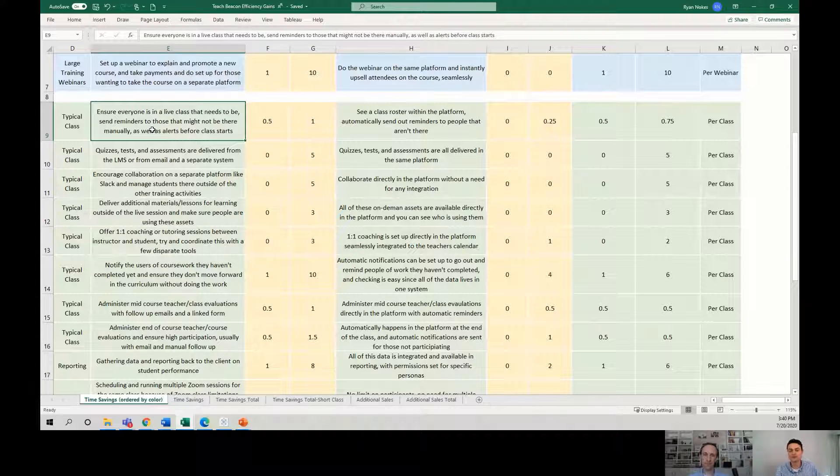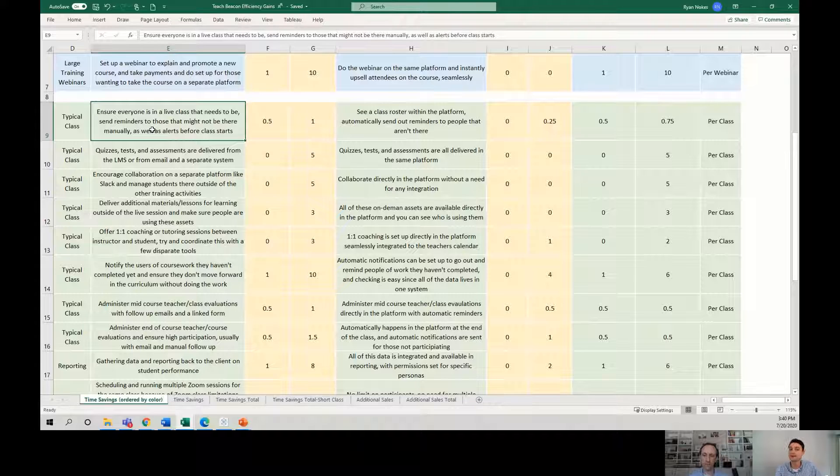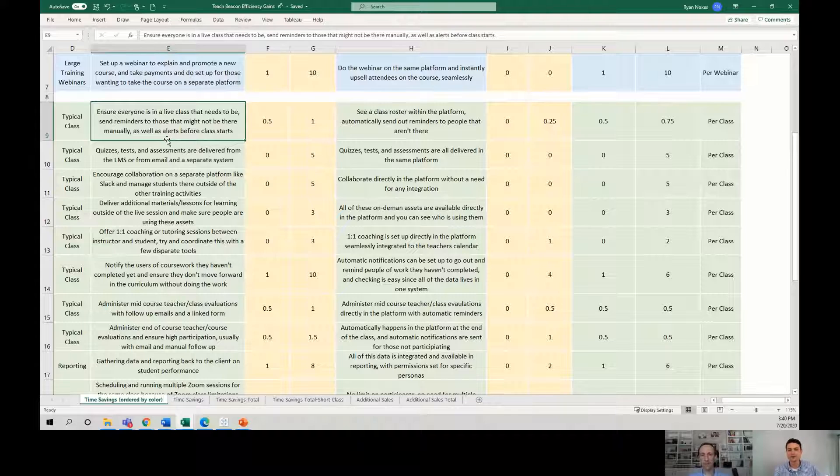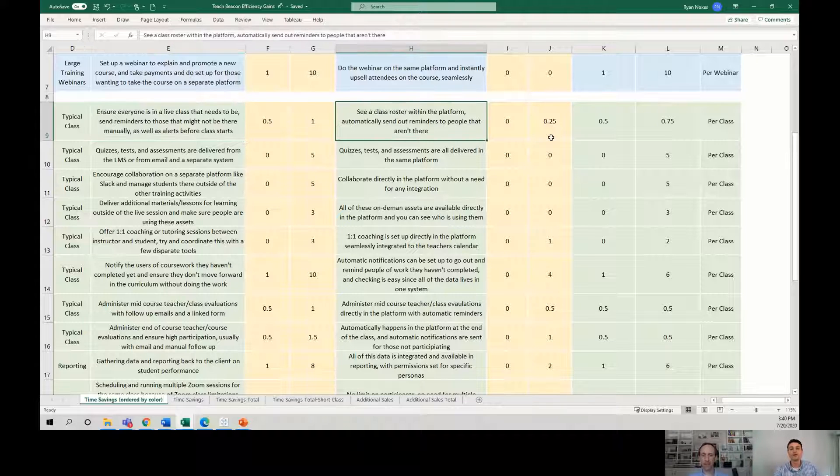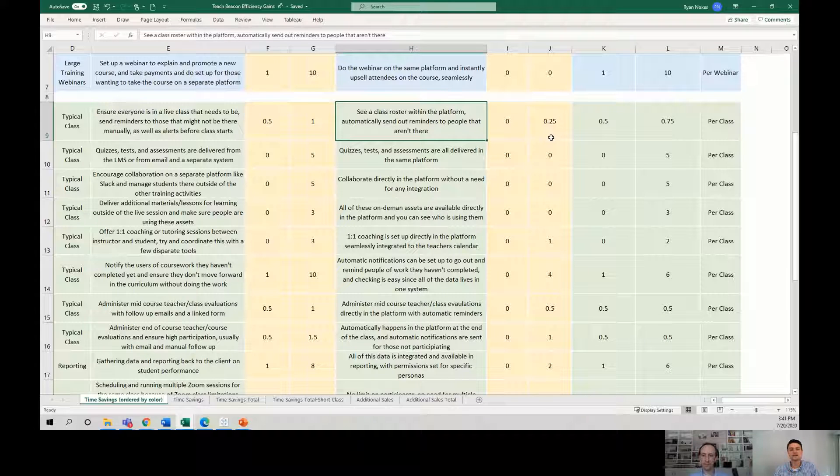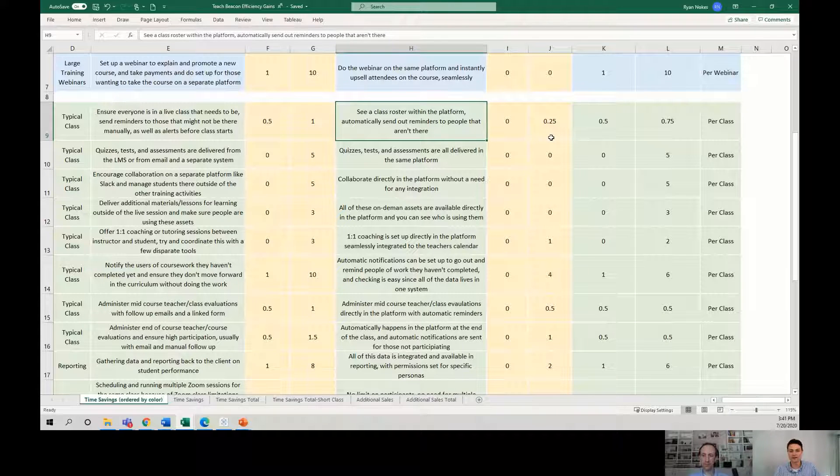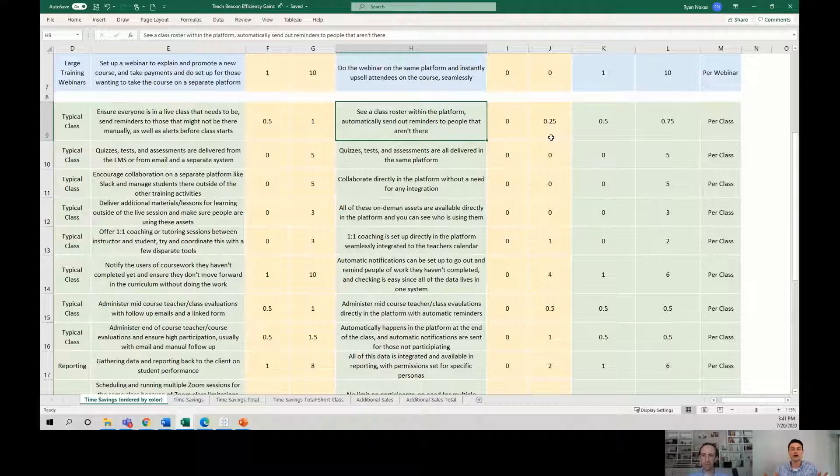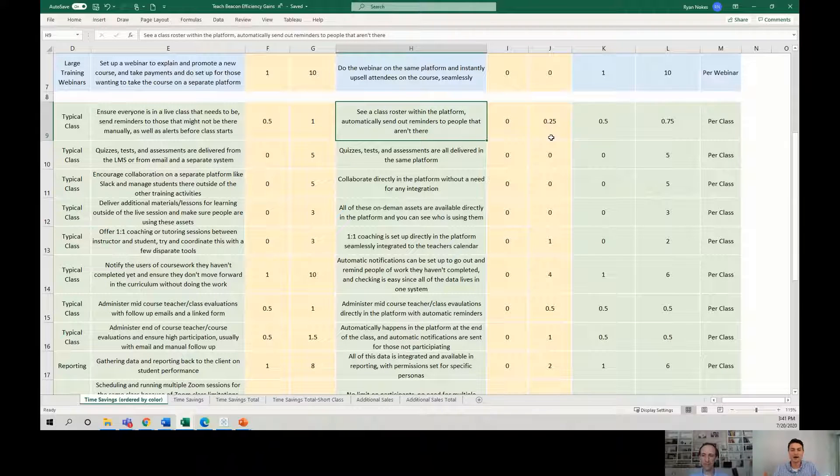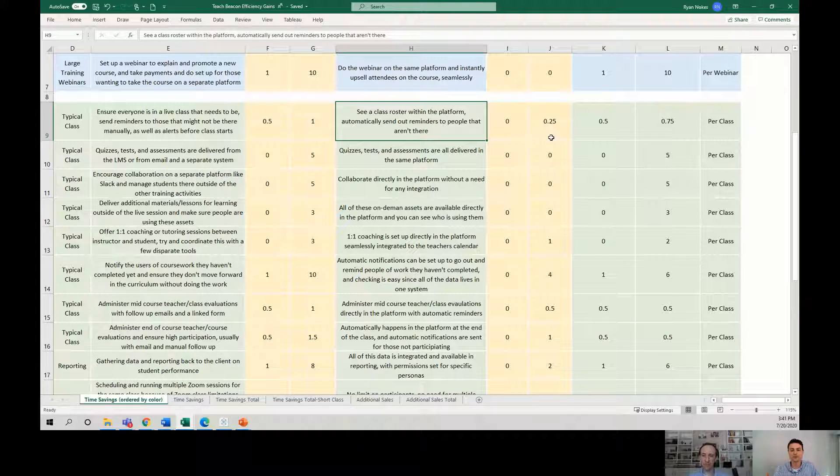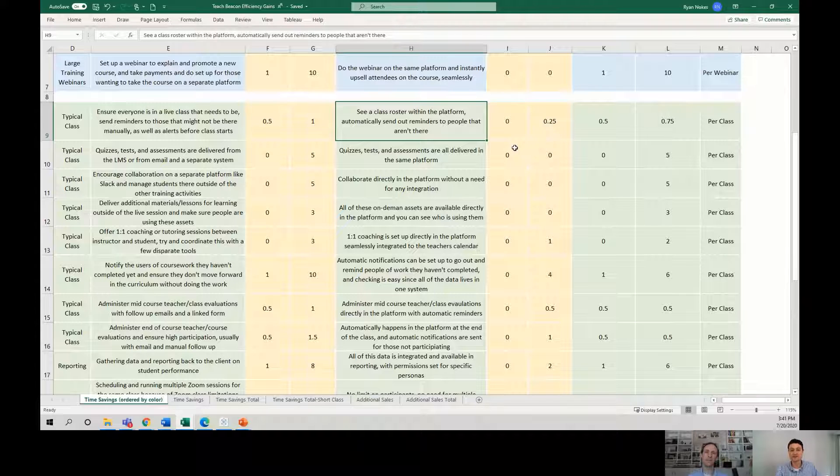And so then that start of class experience can be a little bit like, well, who showed up? And we need a roster at the end of class to figure out who actually was there. So the right people get credit and for billing purposes and all of this. Well, now within the platform, you can see a class roster automatically because it's tied to their login. So you automatically know who's there and who's not. And we can automatically create reminders that get auto-generated and set up to people who didn't come.